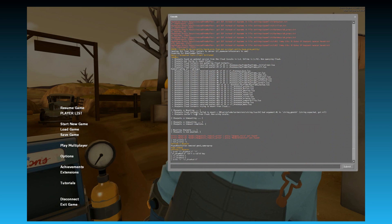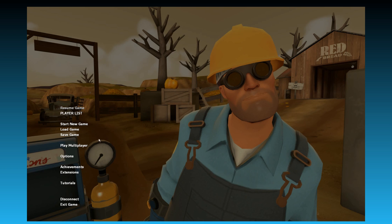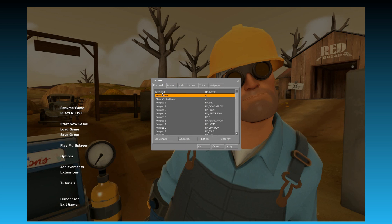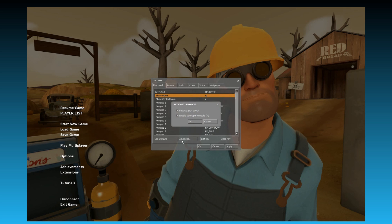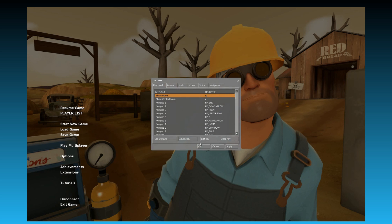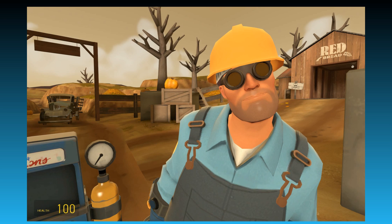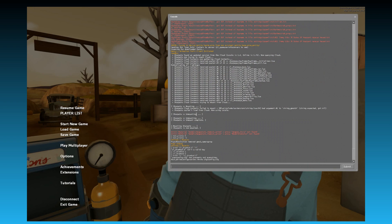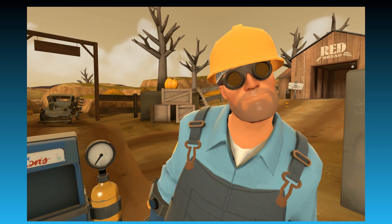This one's pretty easy. We're going to go to the console. For you newbies: when you first start Garry's Mod, you're going to need to go to Options, go to Advanced, and enable Developer Console. Hit that key and we're in the console. So we're going to remove the HUD. The command is cl_drawhud 0. It's gone.